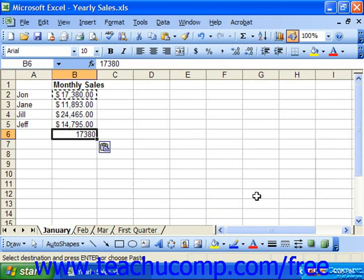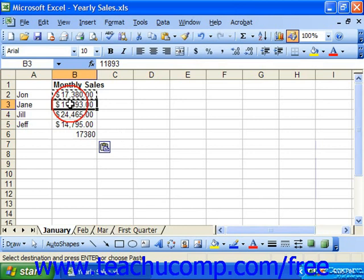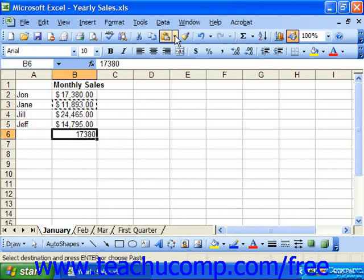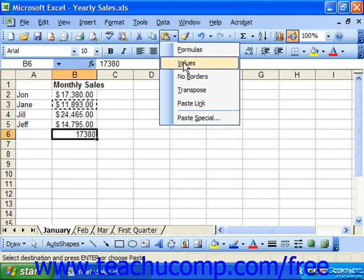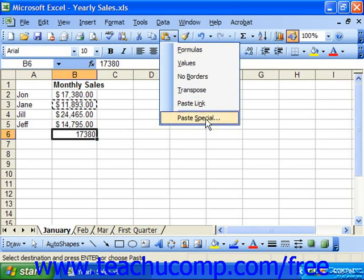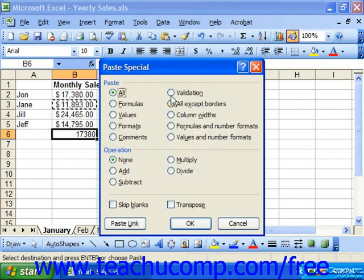In the 2003 version, after copying a cell's value, you can click the small drop-down arrow to the right of the Paste button to access some of the most commonly selected options from the Paste Special dialog box. You can choose Formulas, Values, Links, or choose the Paste Special command to invoke the full Paste Special dialog box.